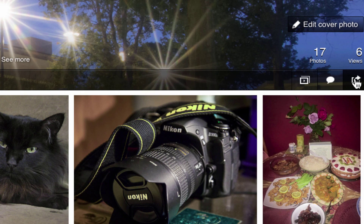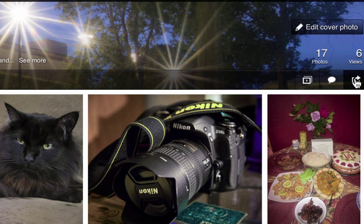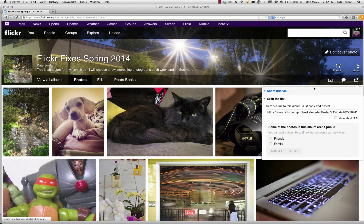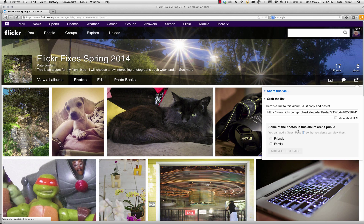I'm going to click on there and I can see some of these are not public. So if I want to share it with you, I have to click here and here and add a guest pass.